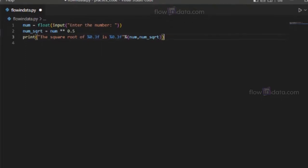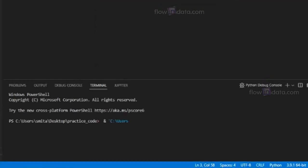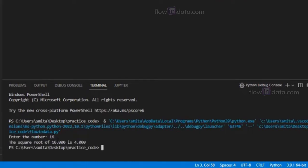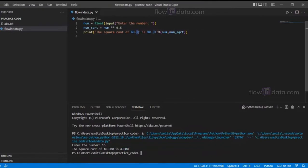Now let's go ahead and run. Enter the number - I'm going to write 16. So you can see the square root of 16 is 4, and you can see after the point there are three zeros. This is due to the 0.3f.